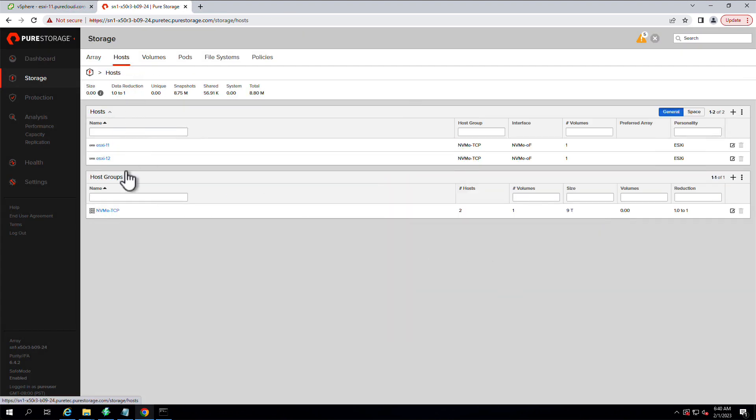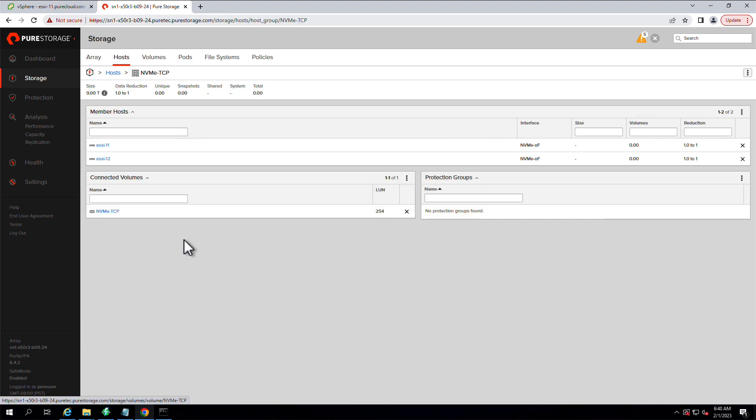You can see on the host group that we have a connected volume, and we have member hosts in there. So that's all good.